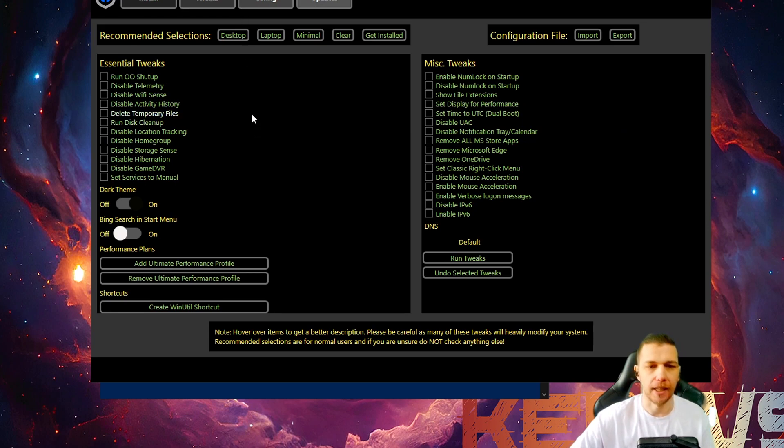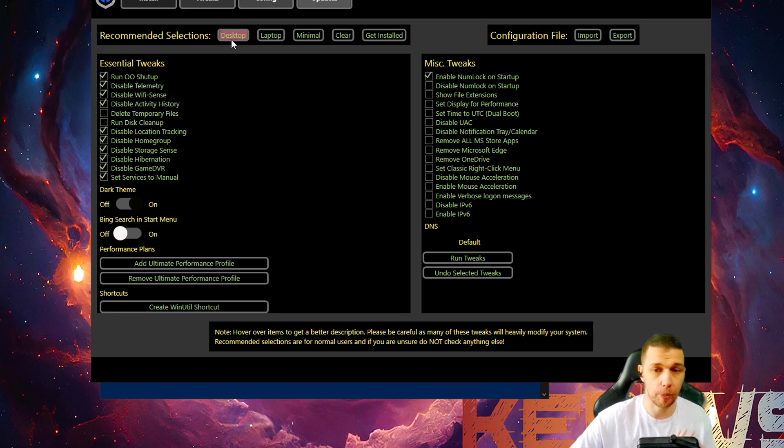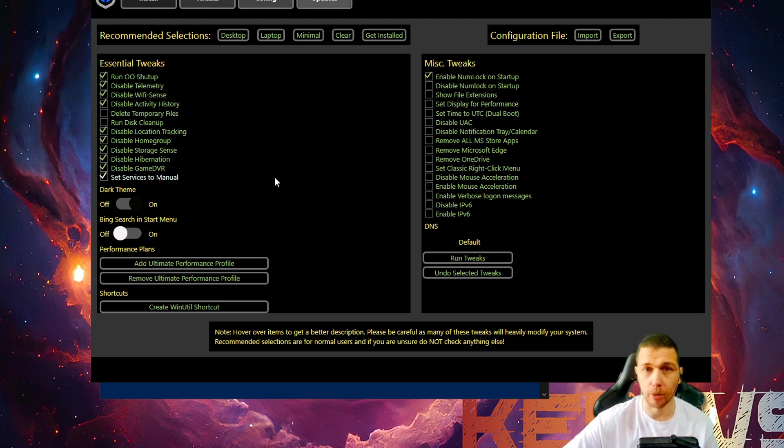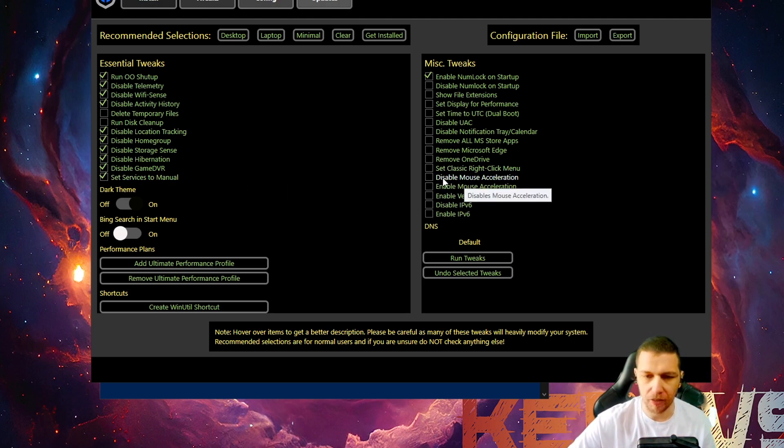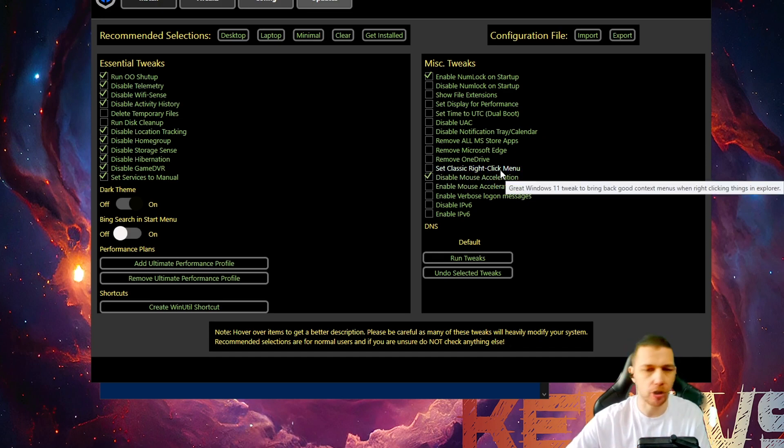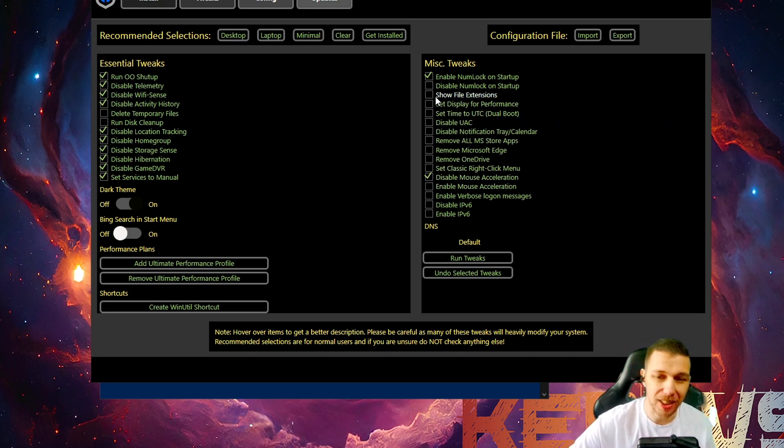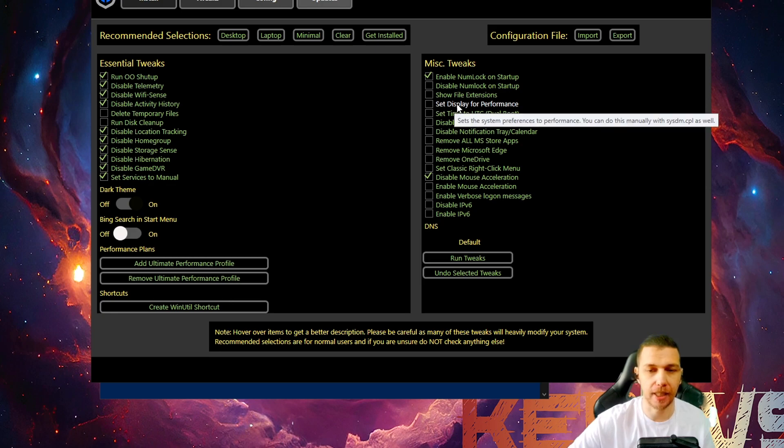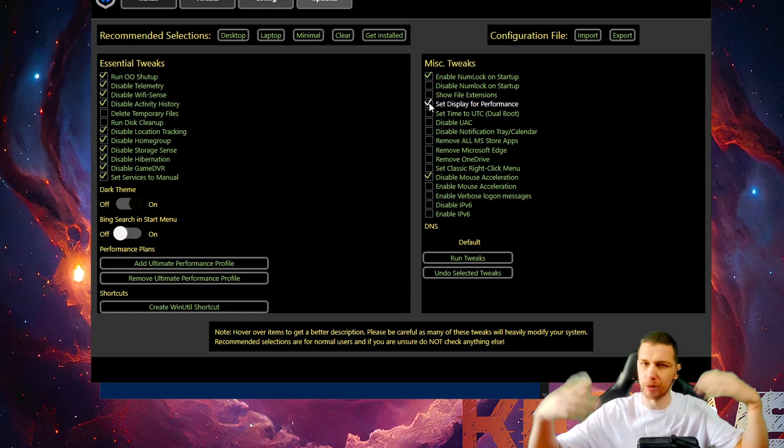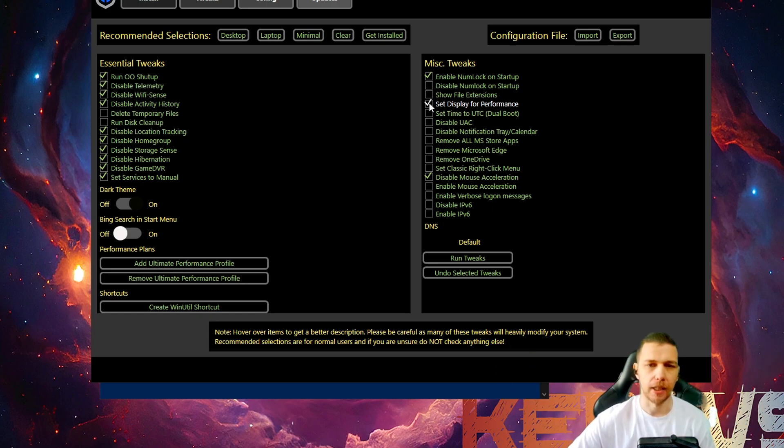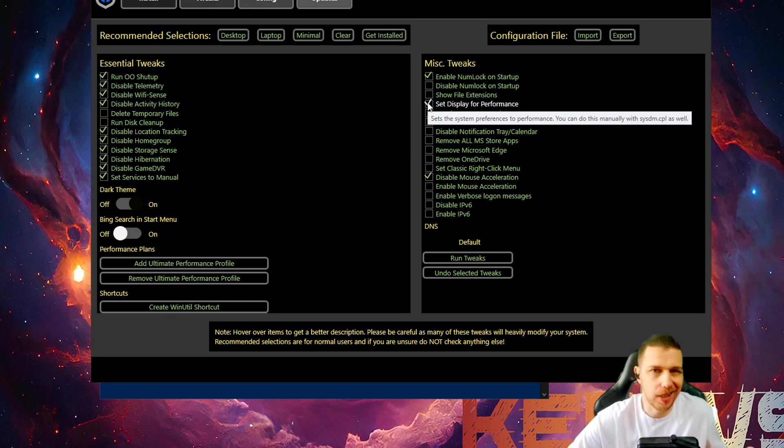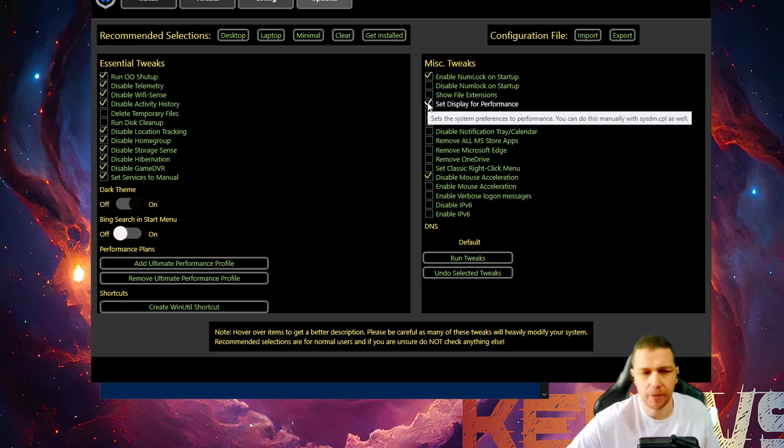You go tweaks. And then you have up here, you have desktop. And it will show what is important to do for your PC. And of course, you can find here disable mouse acceleration. And you can also disable and set display for performance. This will give you more performance because Windows will remove some of the animations. Not really necessary for us gamers.